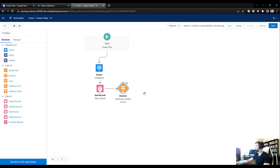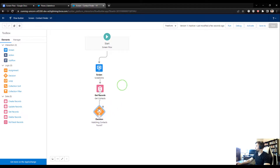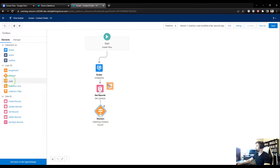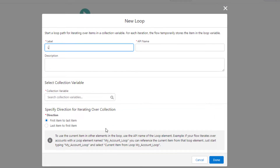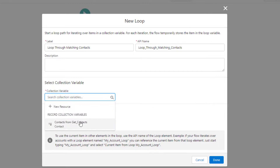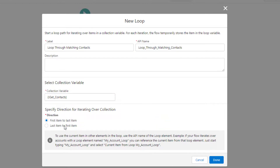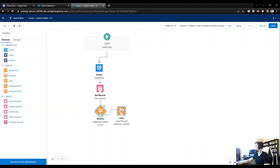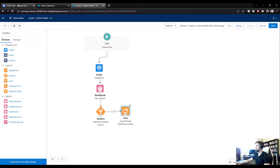I'll connect Get Records to the Decision element. If we found contacts — say two of them — we want to loop through and offer updates. I'll drag a Loop element and call it 'Loop Through Matching Contacts,' using the Contacts from Get Contacts collection variable, iterating from first to last item. I'll connect the Yes outcome of the Decision to the Loop.